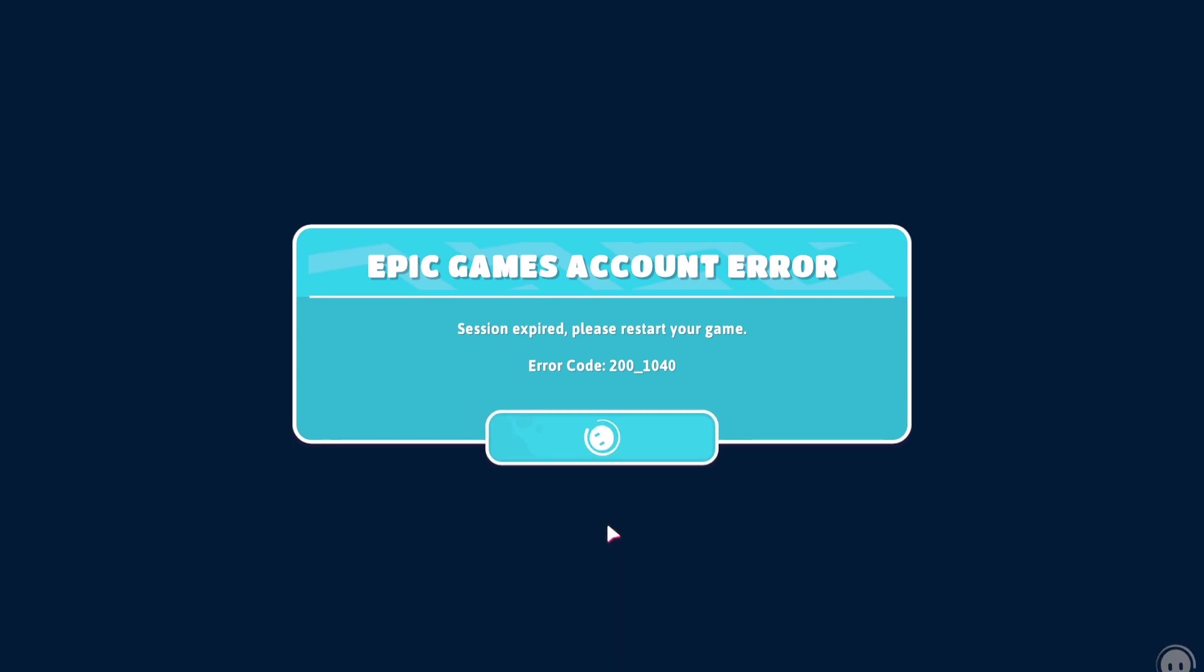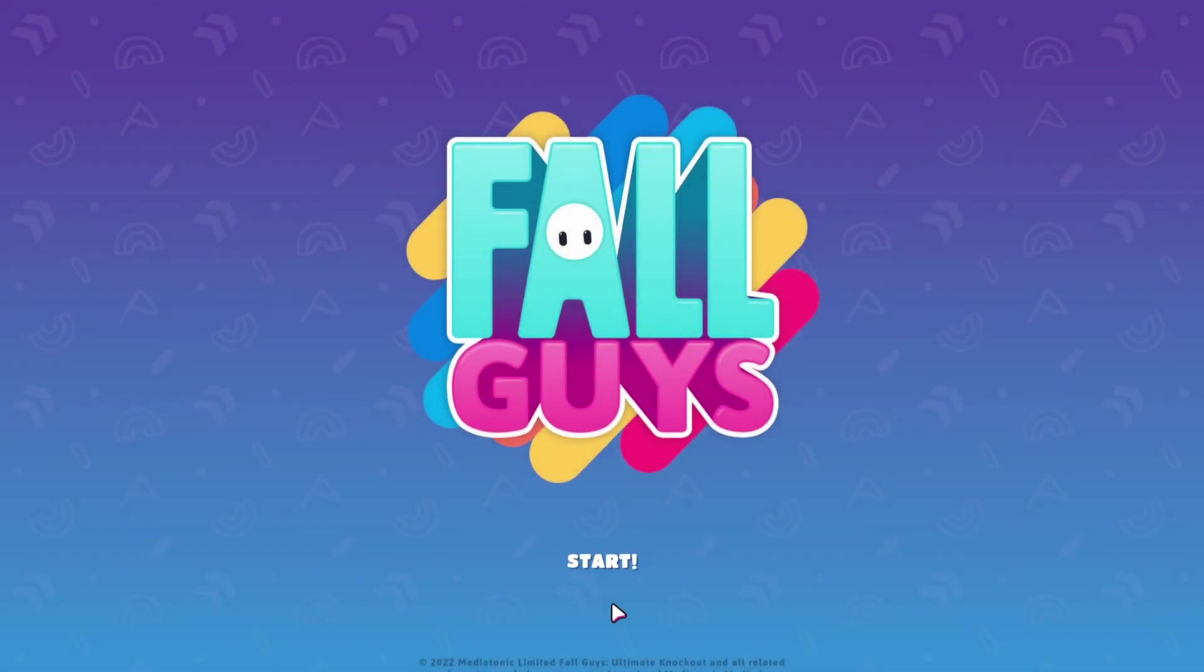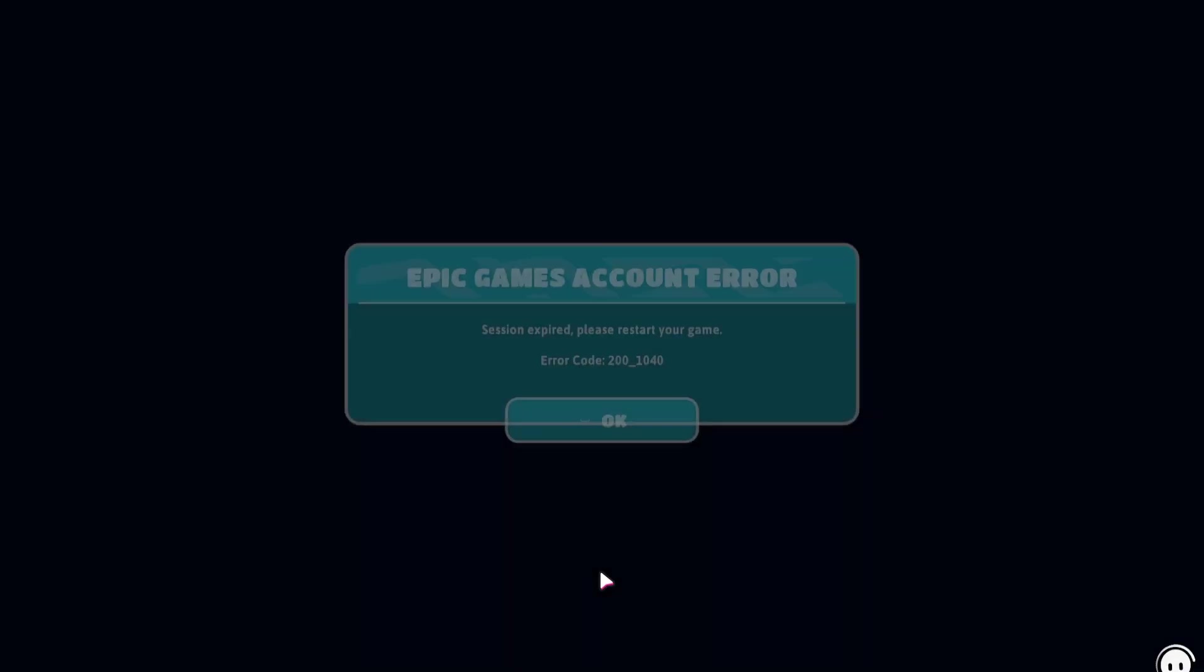Hi! How to fix session expired, please restart your game Fall Guys error code 200_1040.